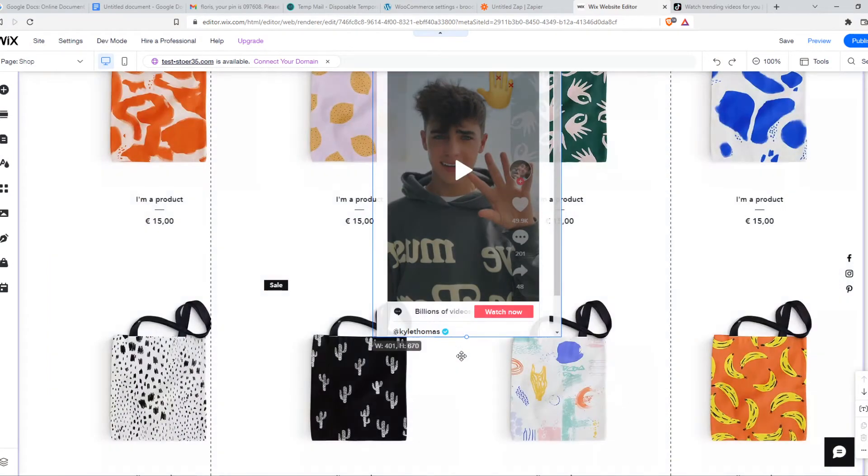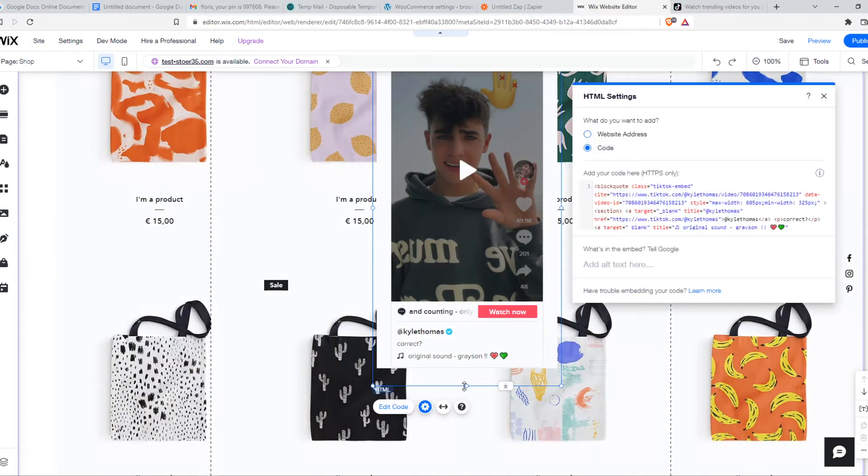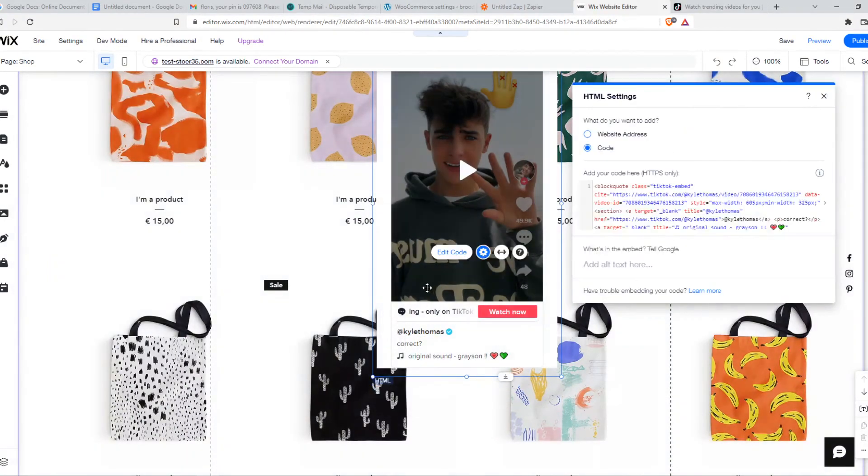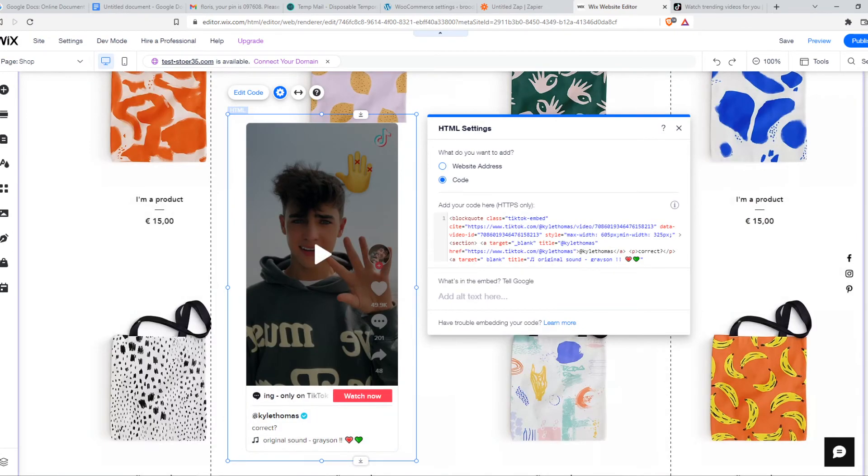Let's make it a little bit bigger. This is basically how it looks like and this is how you can embed any TikTok on your Wix website.